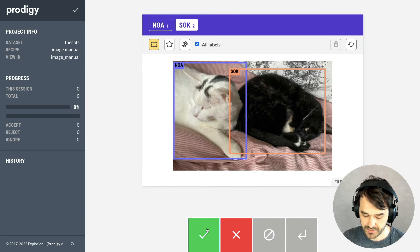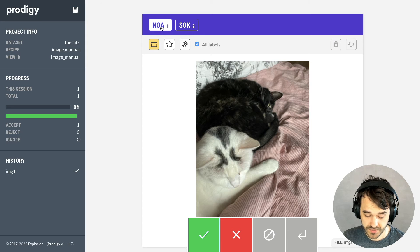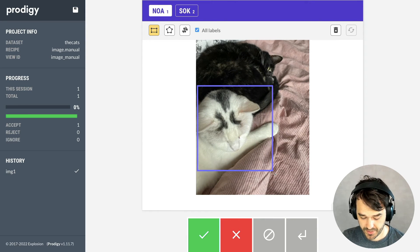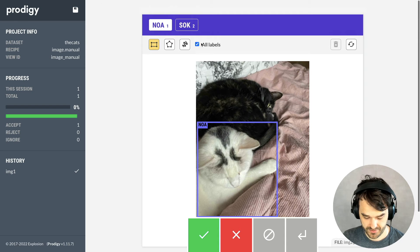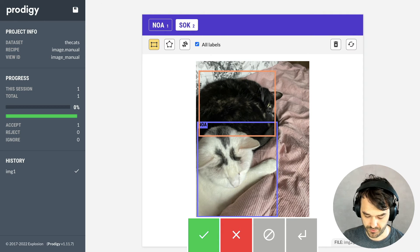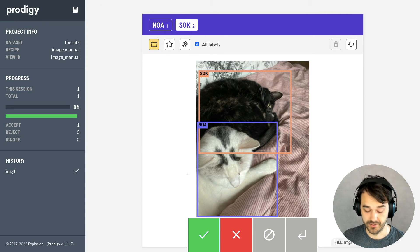But I can hit accept here. But what you can also see here is that if I were to move on to the next image, again, Noah would have a distinct color. And Sock would also have the custom color here.